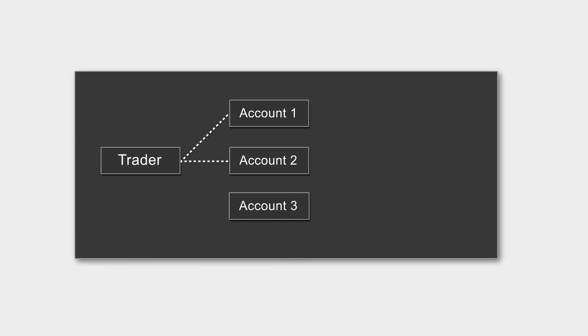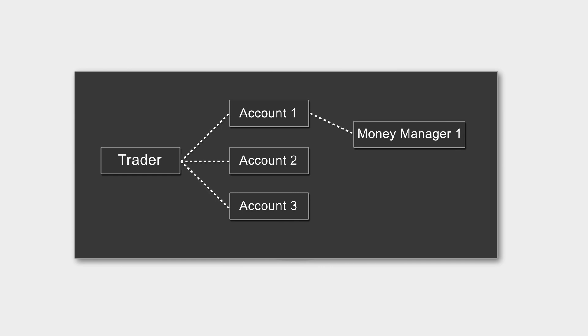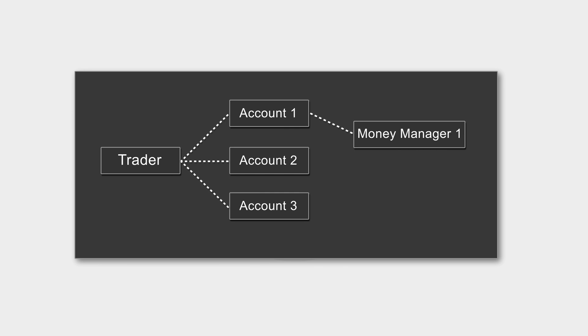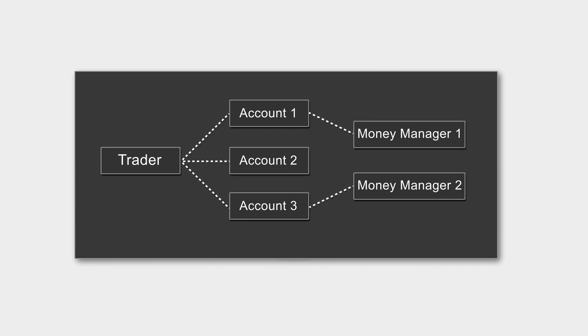Think of a trader who has several accounts, demo or live, on cTrader. Any account can be shared by the account owner with another cTrader user, let's refer to them as money manager. Simultaneously, the trader may share another account belonging to them with a different money manager. Note that one account can be shared only with one party at a given moment.